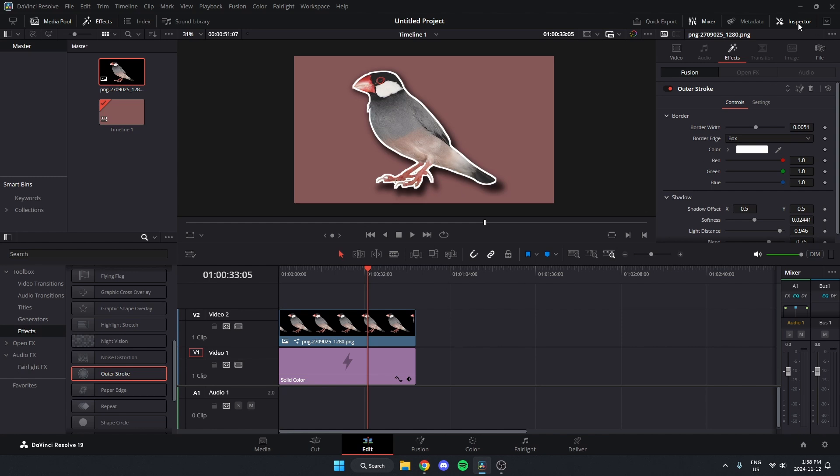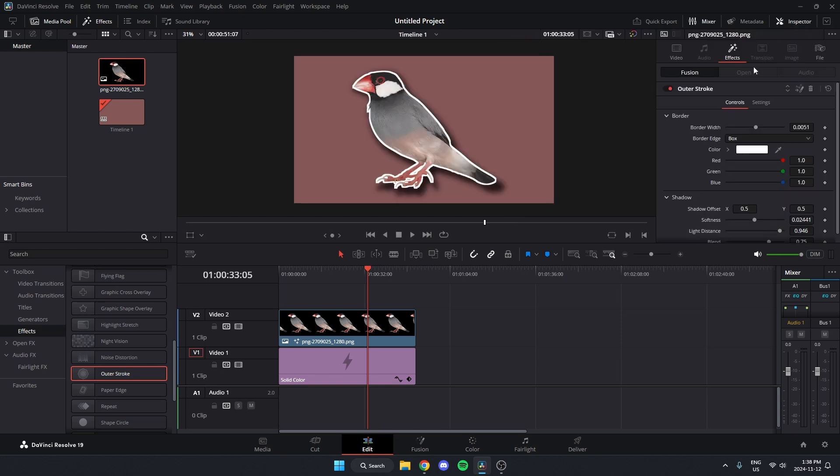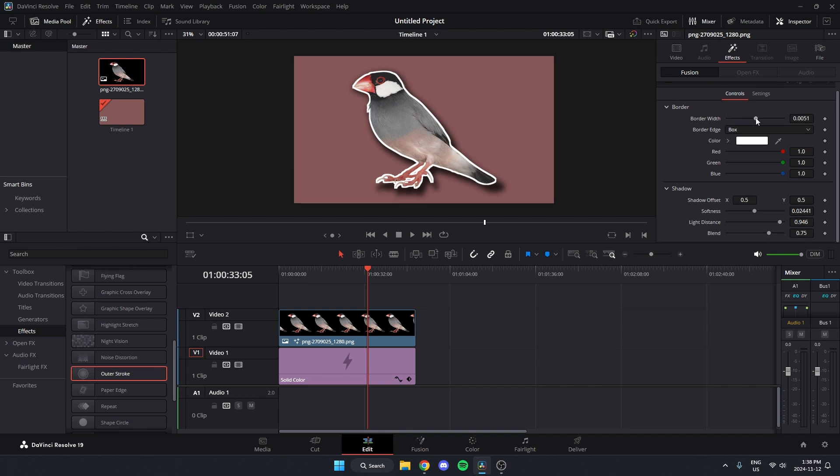Now if I come up to the inspector options in the top right, under effects, I can see the effect that I just applied. I can change the width of the white border.